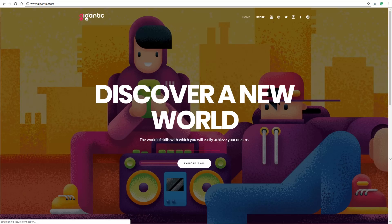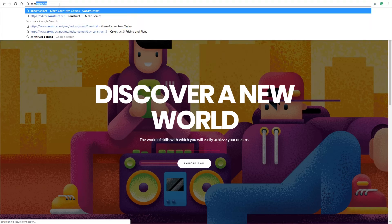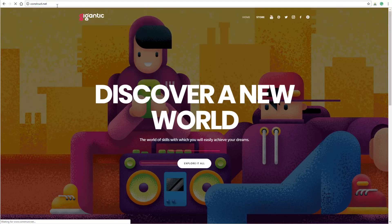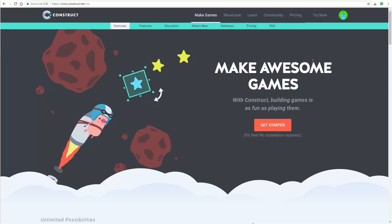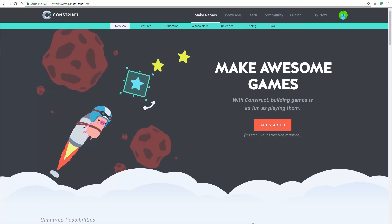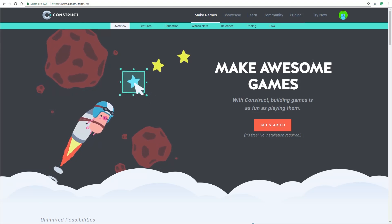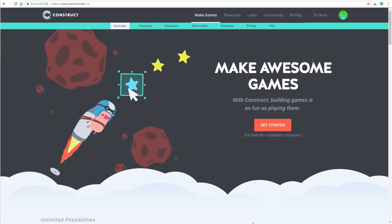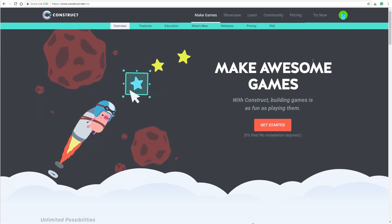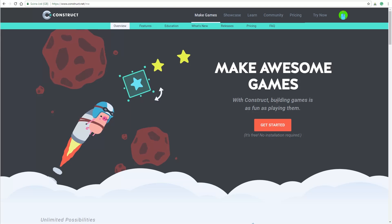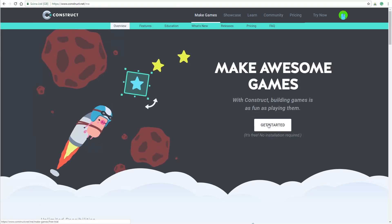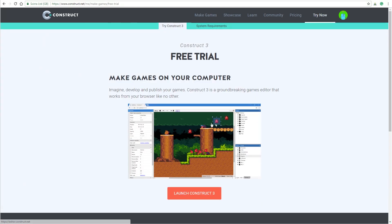I tried a few platforms and this is the best. So type construct.net. Here you can find everything that you need to know about Construct. Create your account and start. Click 'Get Started' and launch Construct.